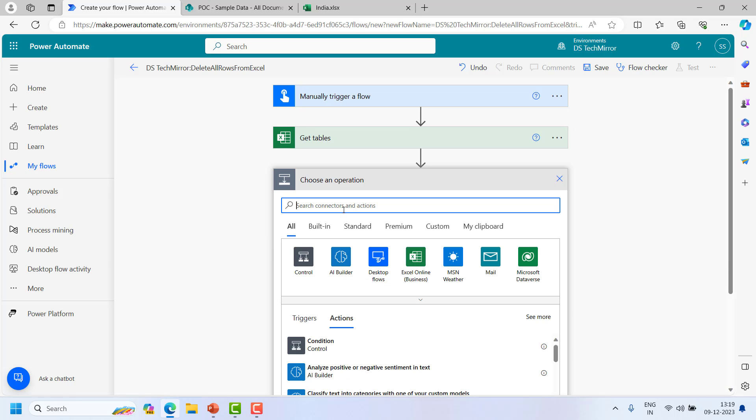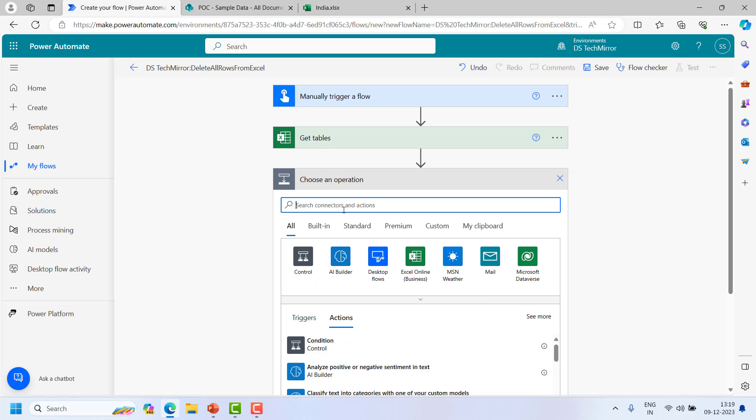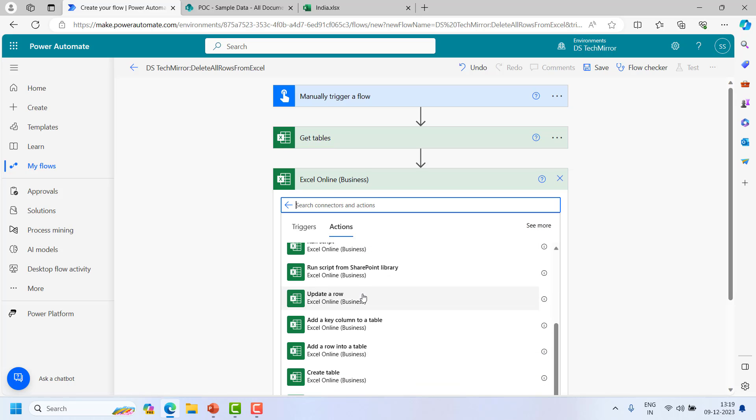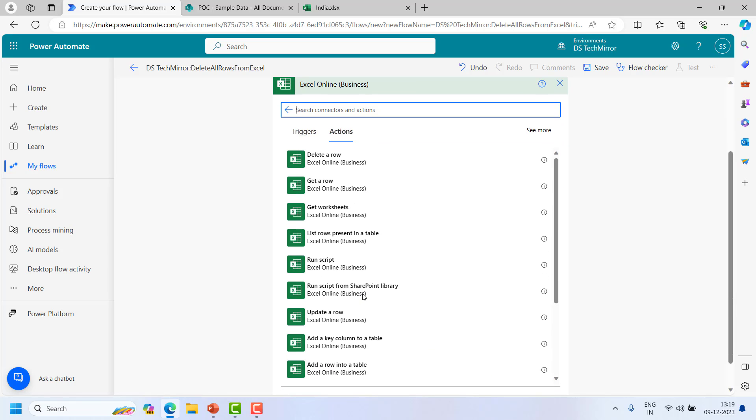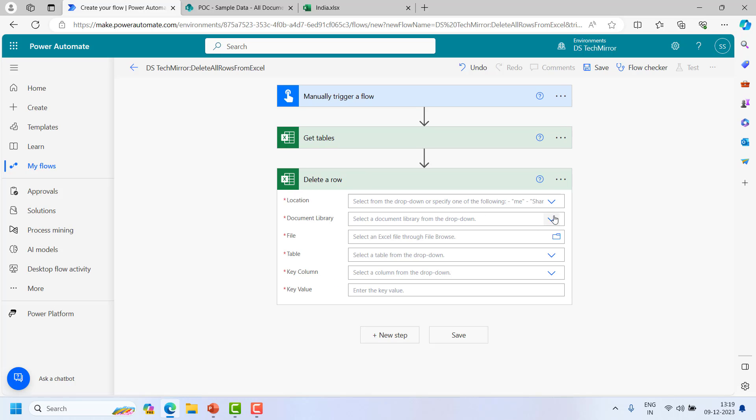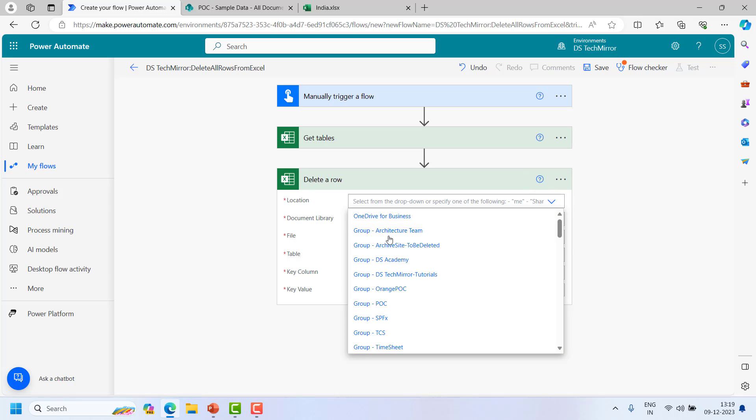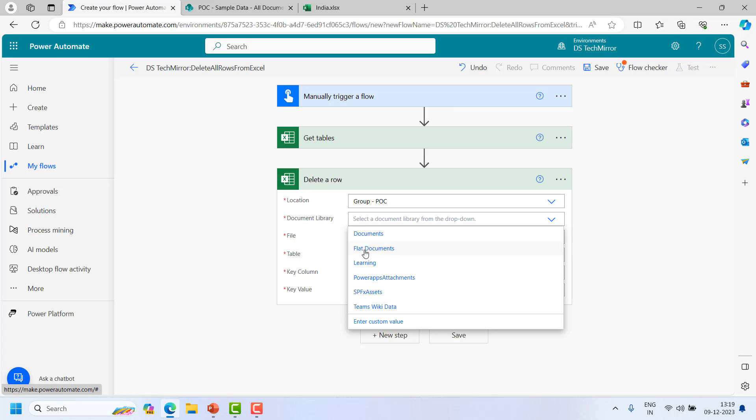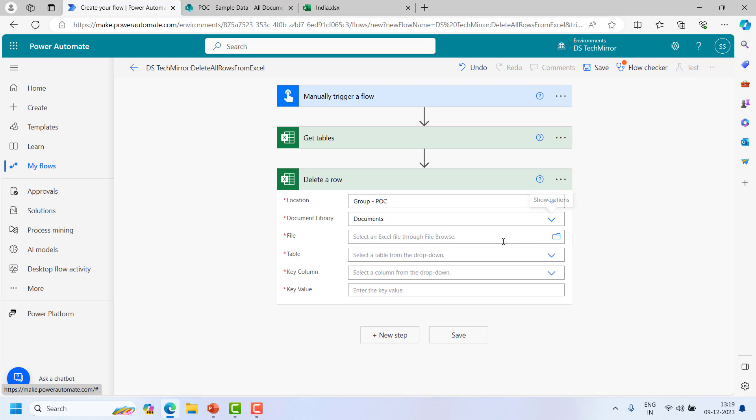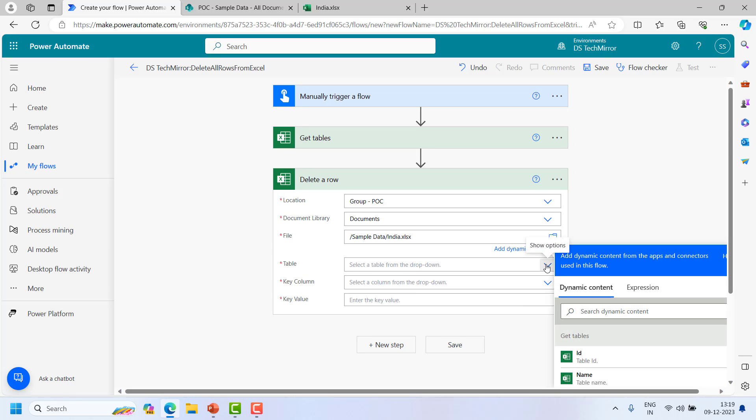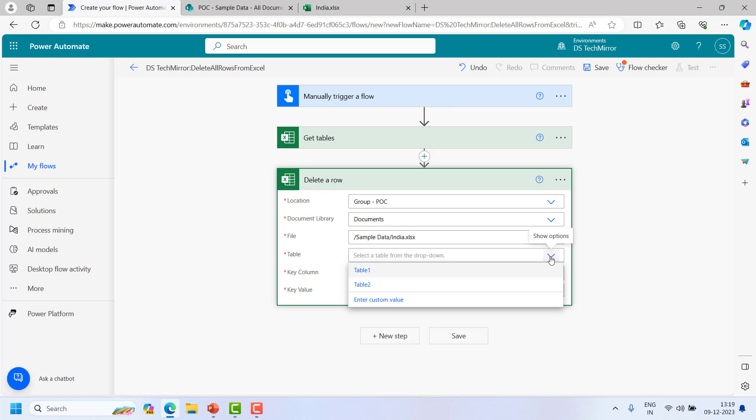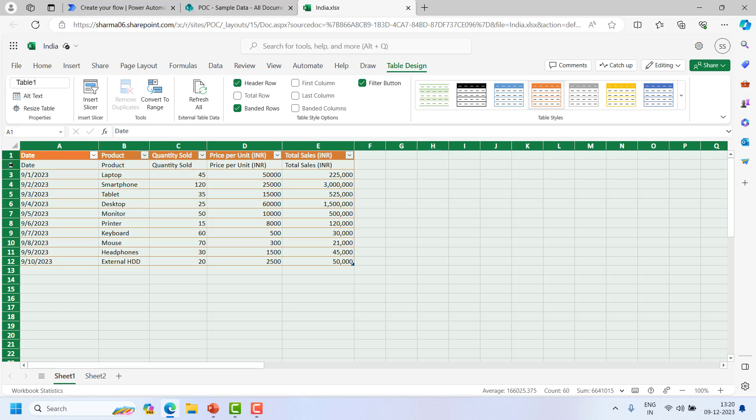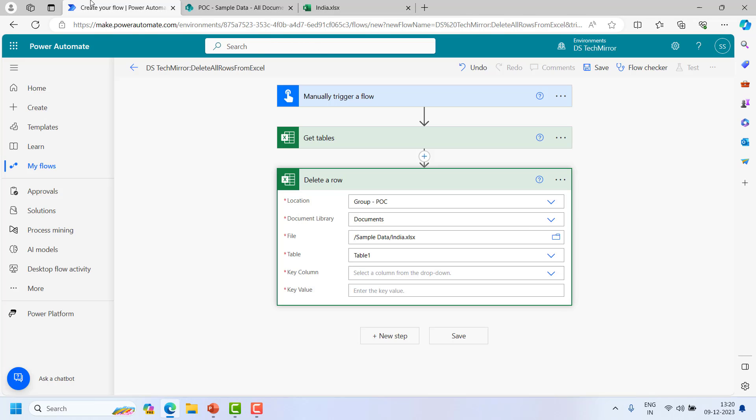Now let's move to the next step. We need to delete this data. So I will select Excel Online Business and delete a row. Because I have not seen any action which can delete the entire table or all the data in one go. Now again let's select the default location, document library, file, and table. Table is Table1. For the key column, just to recognize which data to delete, there are multiple columns over here. There are five columns and just to find the row to delete it wants to know which row you want to select. Here I will select product.